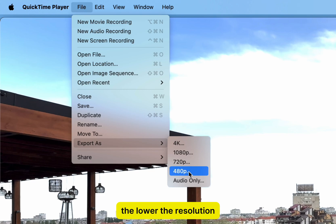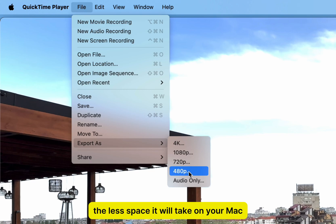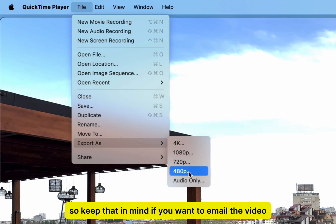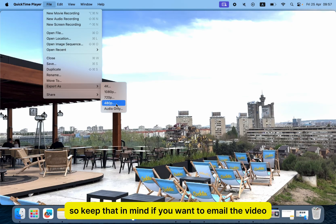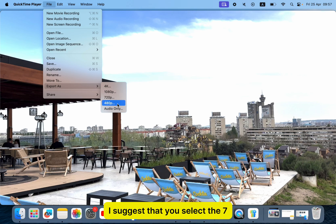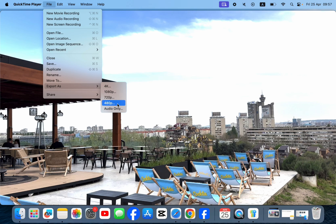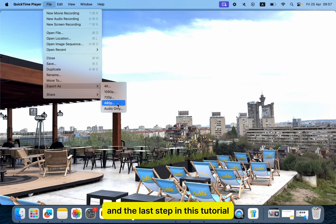The lower the resolution, the less space it will take on your Mac, but the quality of the video will be a lot lower, so keep that in mind. If you want to email the video, I suggest that you select the 720p option, which will still be HD video.